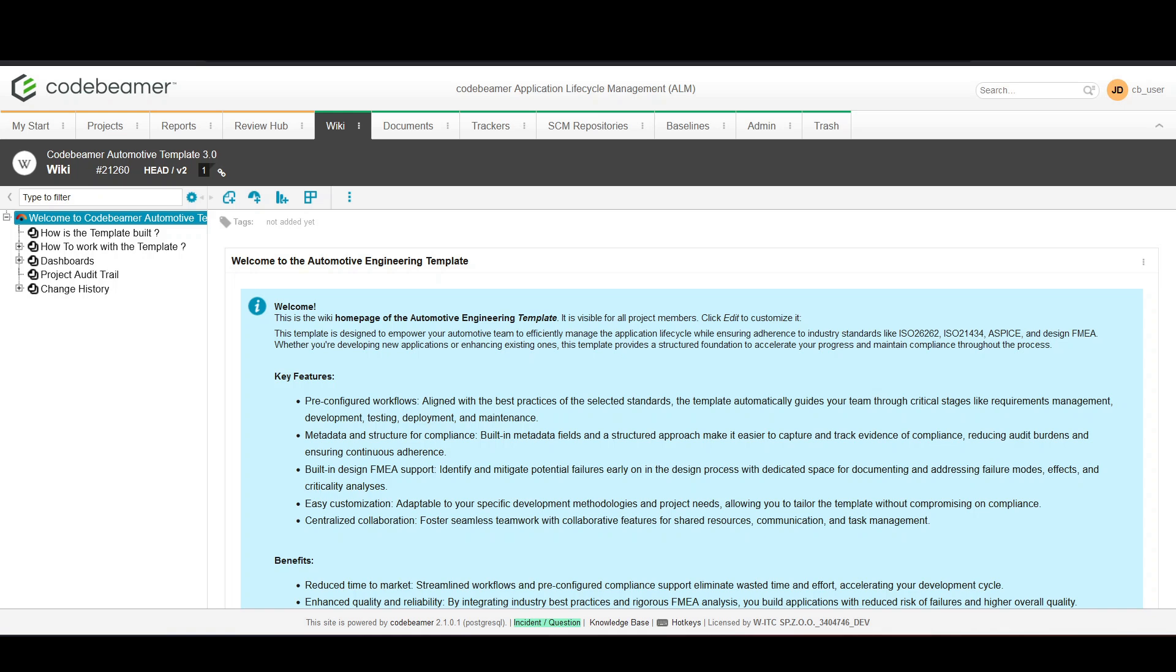Hello and welcome to WATC's Codebeamer for Beginners. In today's episode we're going to explore how to effectively use test sets in Codebeamer to streamline your testing process and enhance product quality.